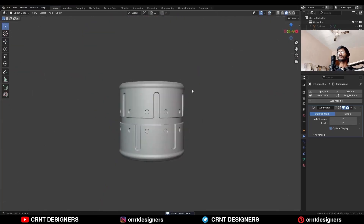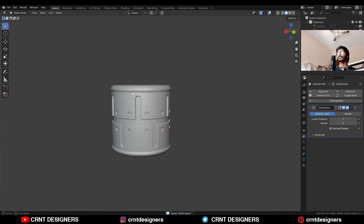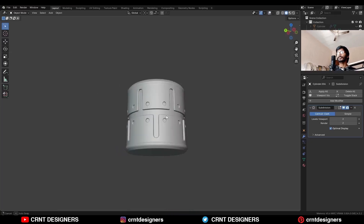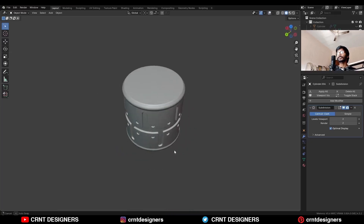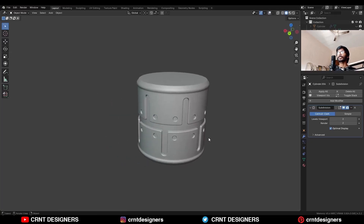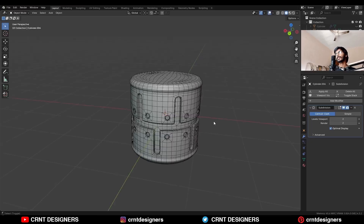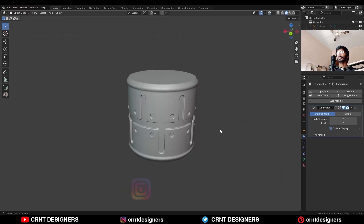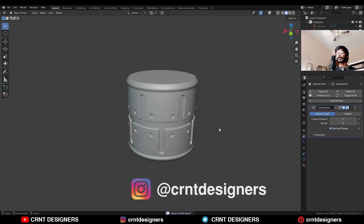In this way you can create this kind of cylindrical design — pretty simple and easy. That's it for today, thanks for watching! If you like this tutorial, hit the like button and subscribe to our YouTube channel. Bye bye, until next video, take care.